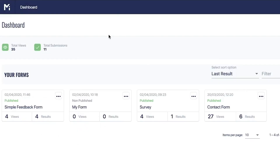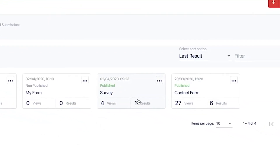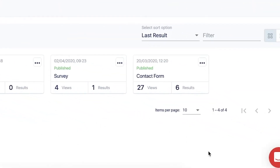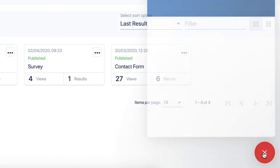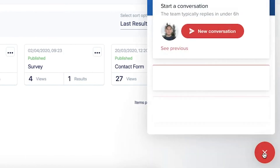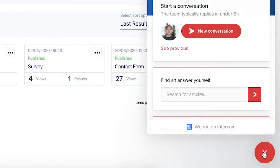If you ever have any more questions, feel free to use the red live chat icon in the bottom right corner to get in touch with us quickly, and also find other articles that could be helpful to you.